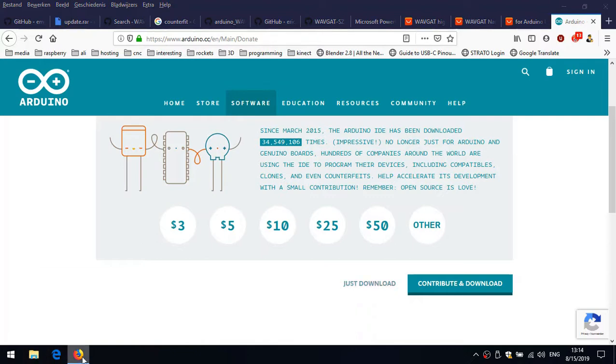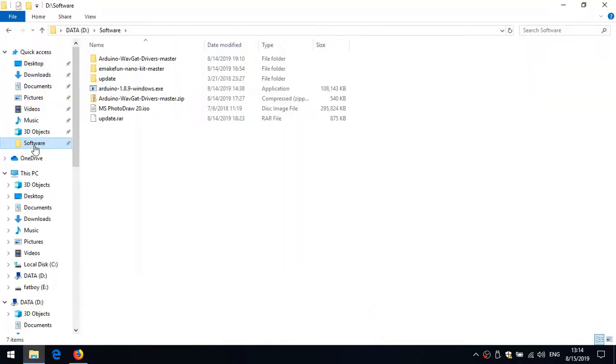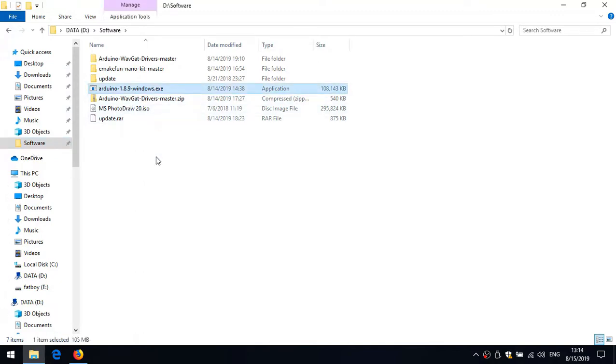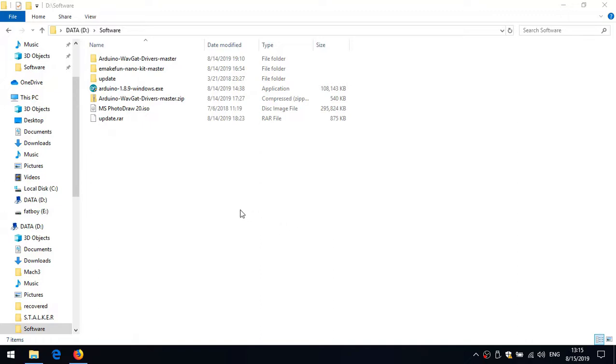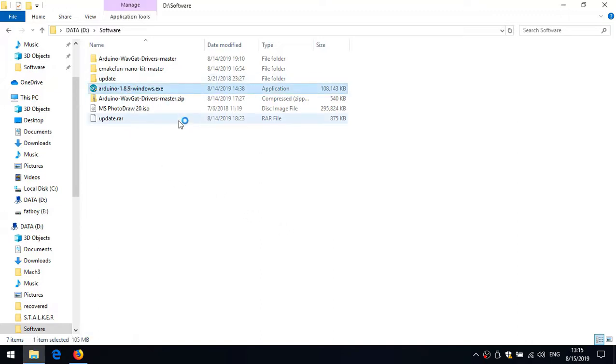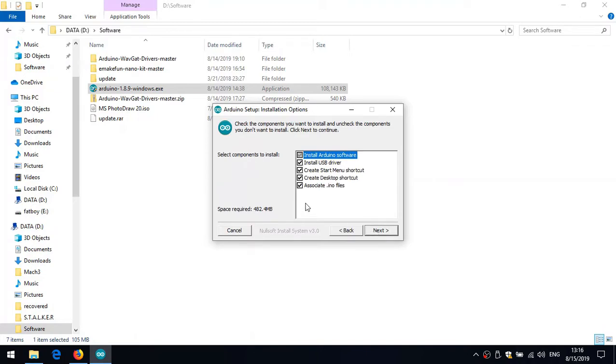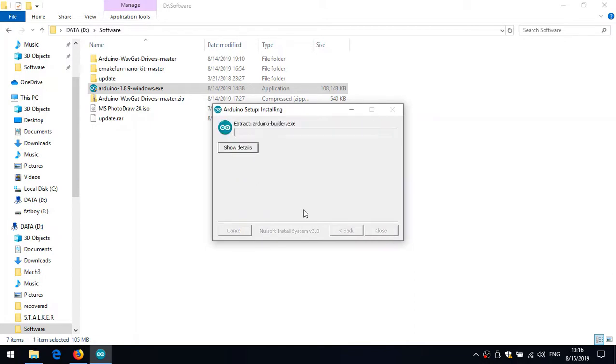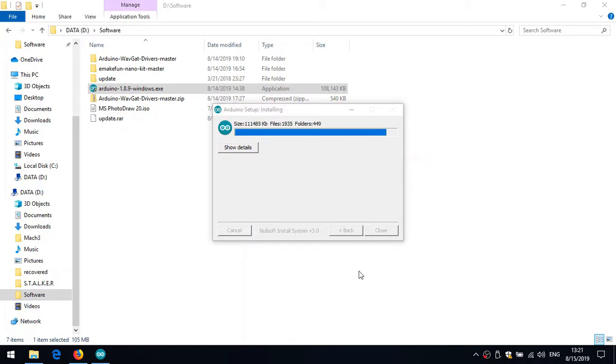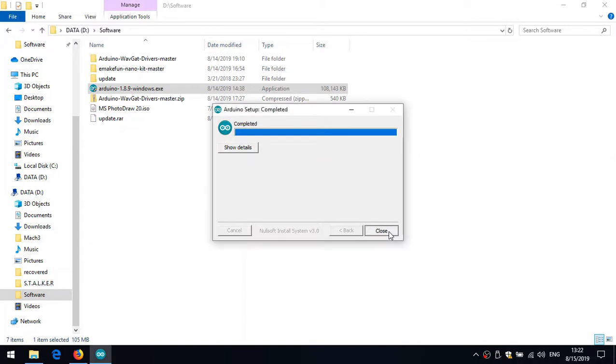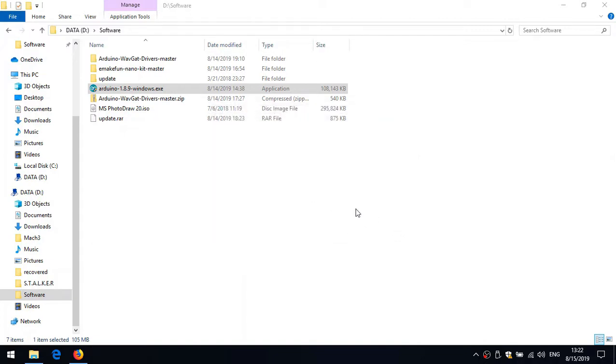Once you click that, contribute - I contributed enough with the product I bought from them, so I'm just going to say just download. Store it somewhere. I already have installed it, of course. Here it is, Arduino 1.8.9. Once you download it, it's pretty much installing it. That will take a while. I agree, of course. I agree. Next. Install.